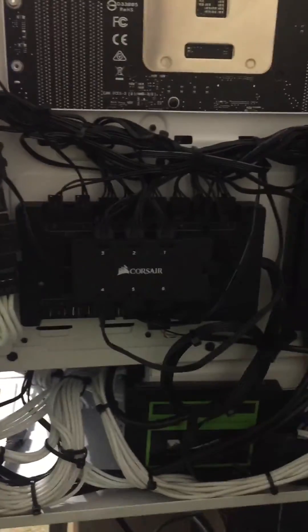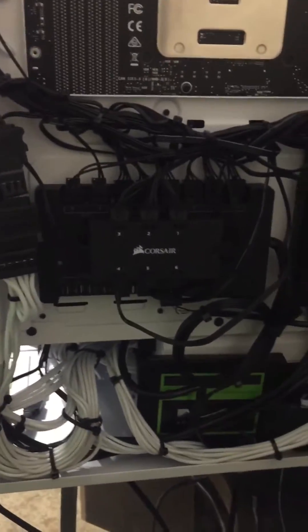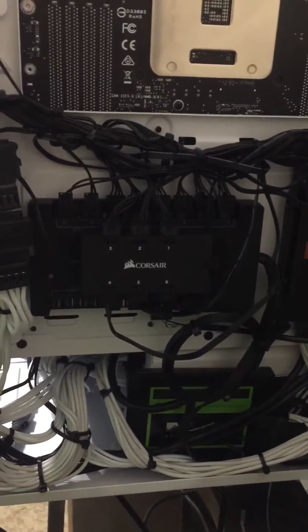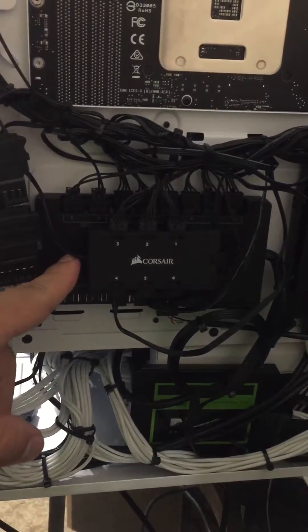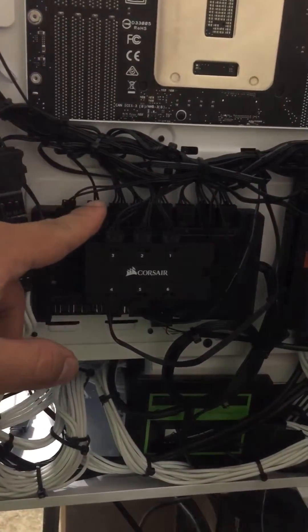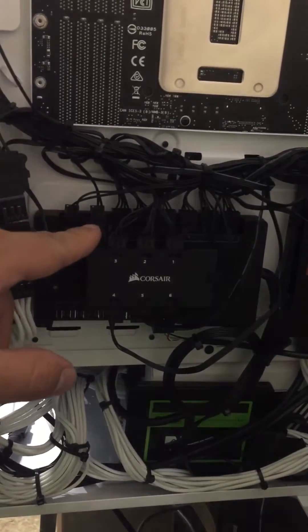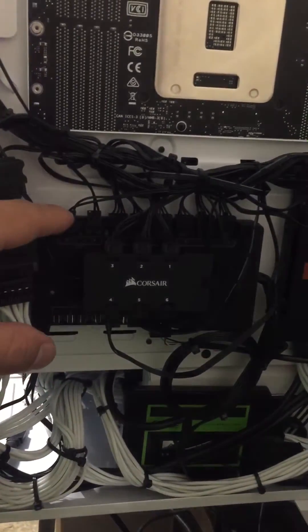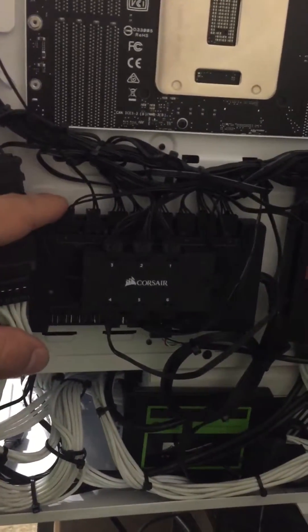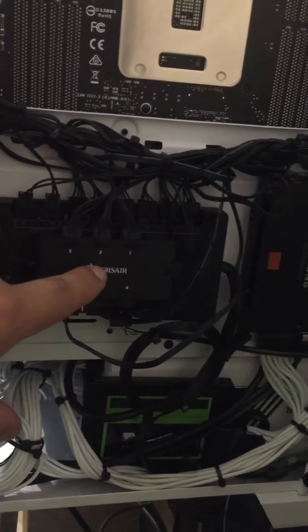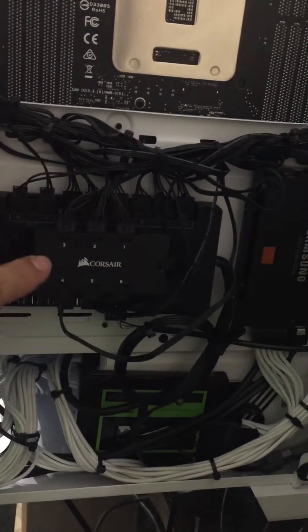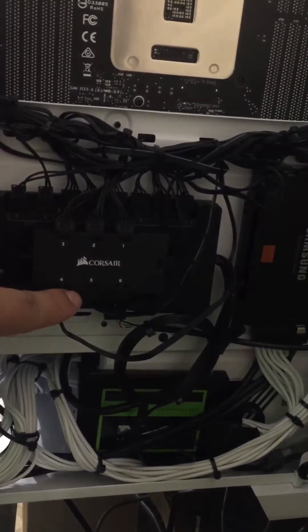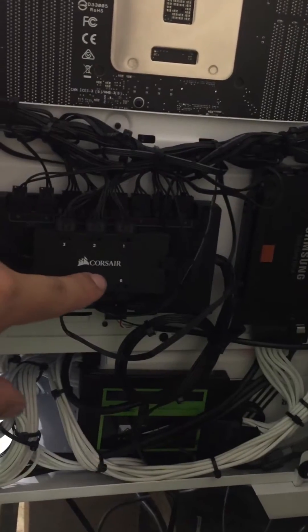I have the Commander Pro here. Port one is for the strips, port two is for all of the RGB fans which are going to this hub. All of them work all the way up to four.